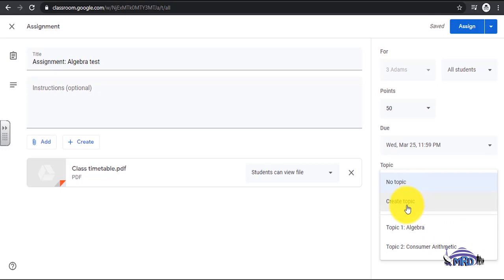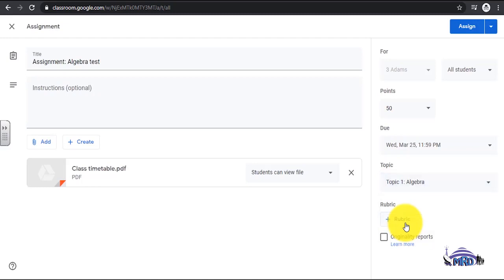Select a topic for organizational purposes. In this example, Algebra. Select Assign. The student can now access the assignment.